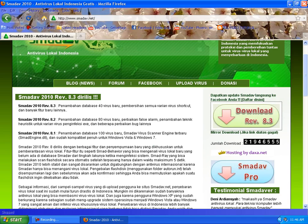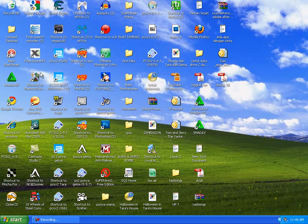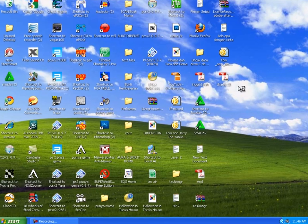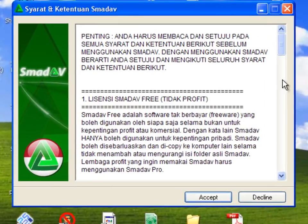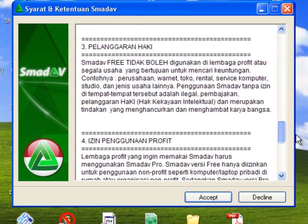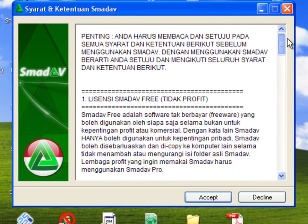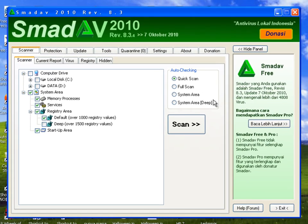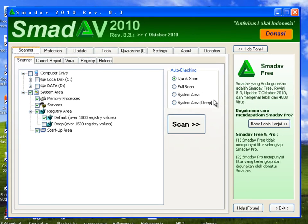And then after you download, you're gonna have an exe like this, which is the installer, and you can install it. Just accept that. This is in Indonesian language, you probably won't understand, but just accept that and click OK and install it. And after that, you will have this—this is the antivirus Smadav.